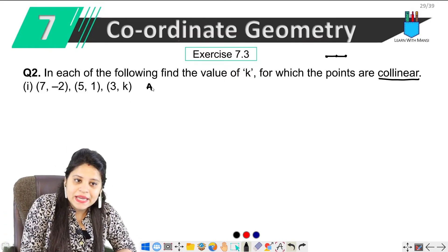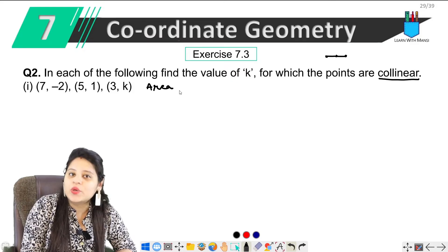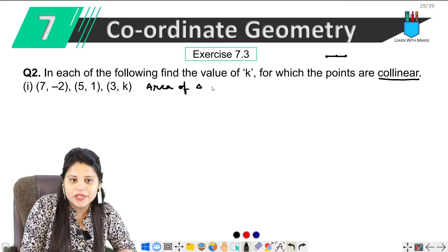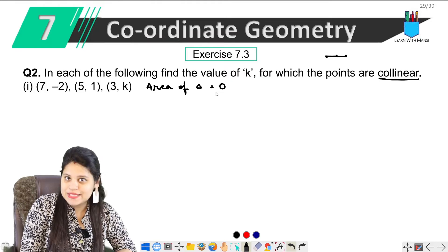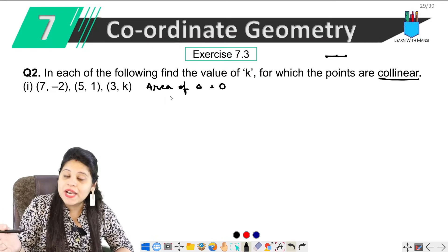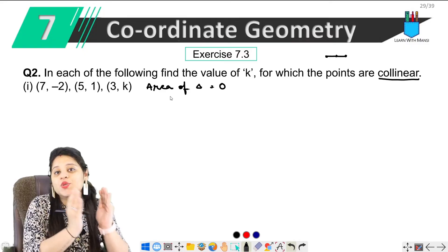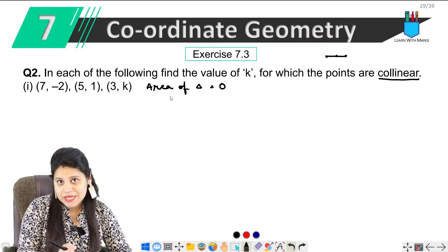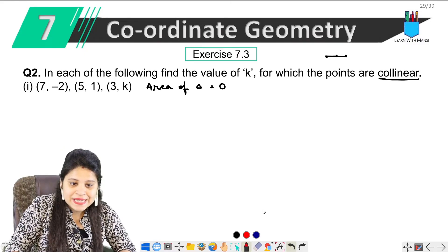So here we will use that. We know that since the points are collinear, the area of the triangle will be zero. We will apply the formula for area of triangle, set it equal to zero, and then we will get k. So let's start.